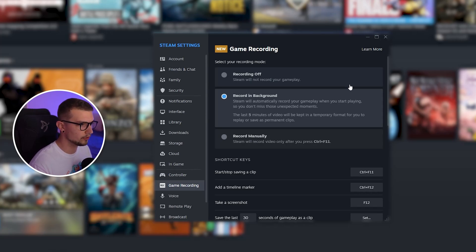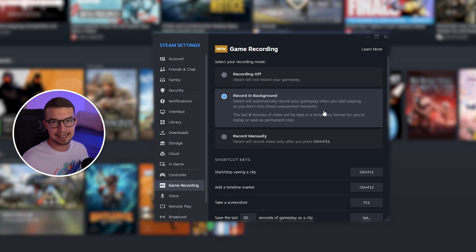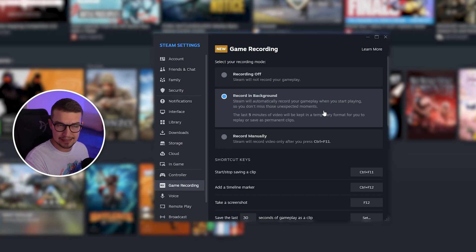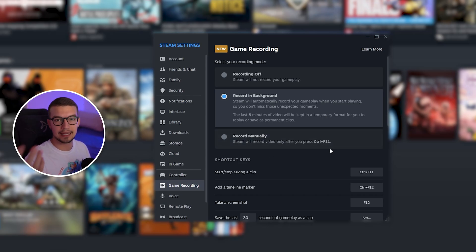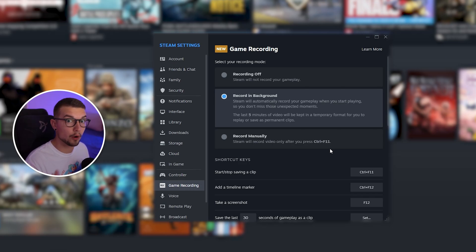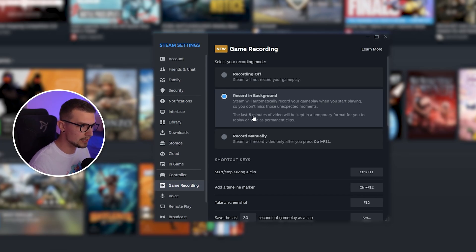So what do you want? Do you want to record in the background all the time and then when you click the button, it saves the last X minutes? Or do you want to record manually, basically like I'm doing for this YouTube video, just recording all the time? I prefer recording in the background and then the last five minutes will be clipped when I click the button.